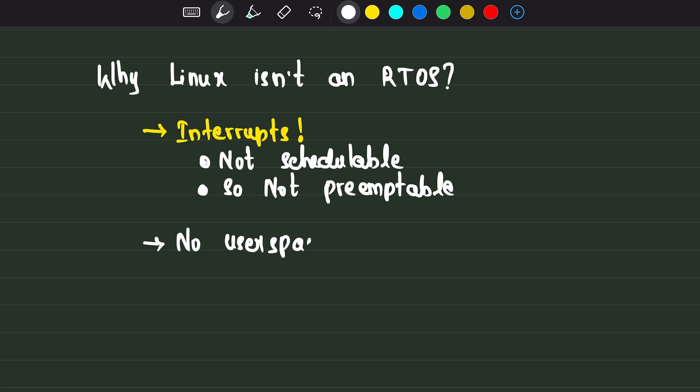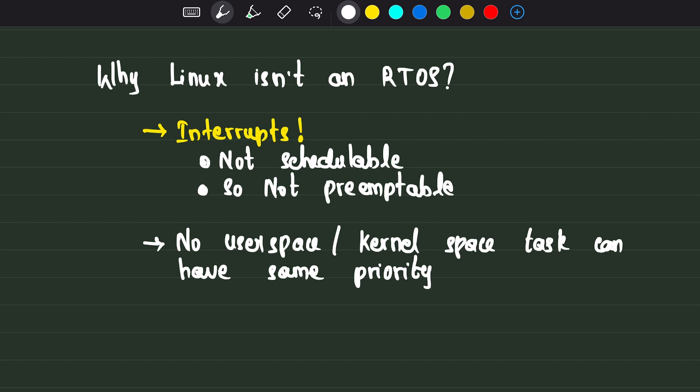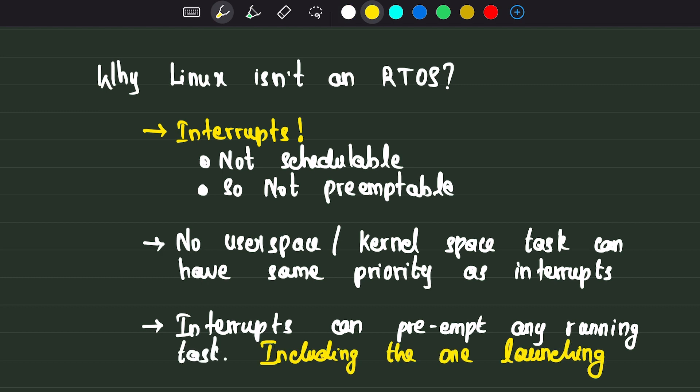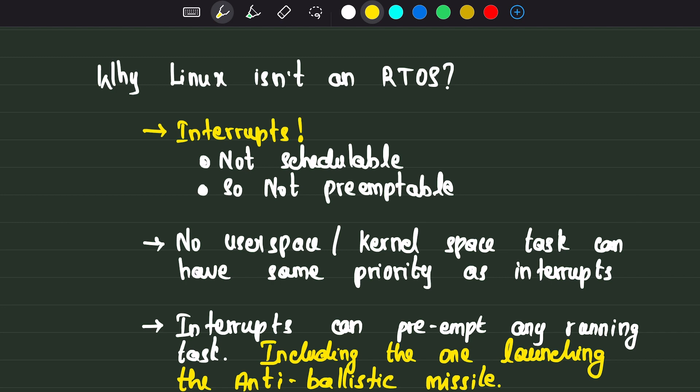In Linux, no user space or kernel space process can have equal priority as interrupts when a critical task is running. In our case, the process which is going to launch the anti-missile could be interrupted and pushed off the CPU by a network interrupt. By the time your process is scheduled again, your base might have already been destroyed.